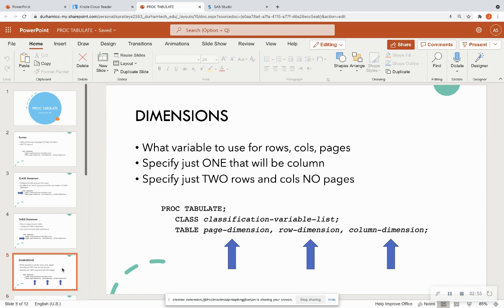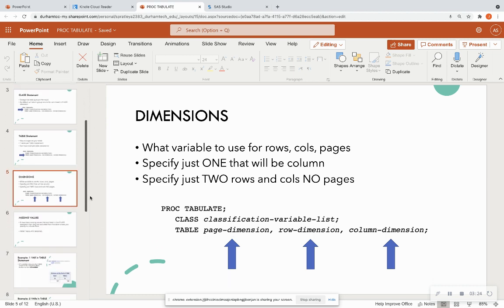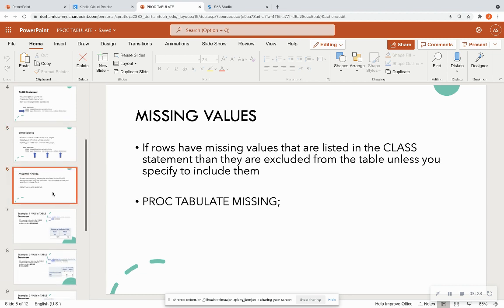There are three dimensions in the table statement. If you specify just one dimension, SAS automatically assumes it's your column and breaks out your data into different levels across multiple columns. If you specify two, it reads them as rows and columns but no pages. By default, if any observations have missing values within the variables listed in the class statement, they are excluded from the table unless you add the keyword 'missing' after the procedure statement.